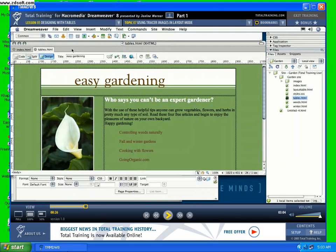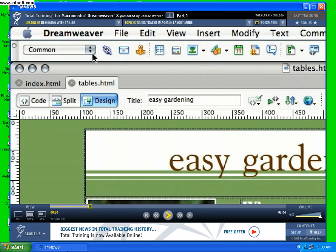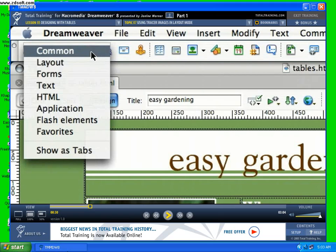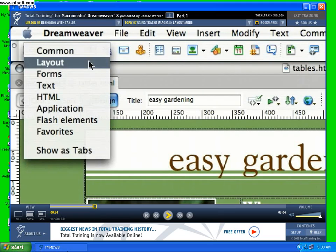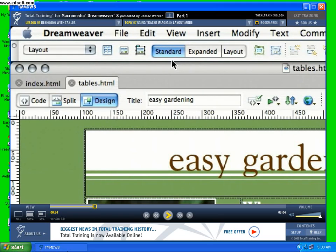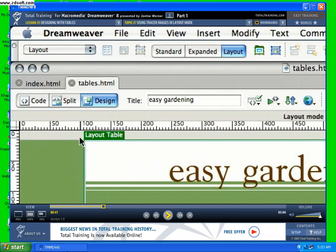First, I'm going to come up to the insert panel and switch over to layout. Notice here that standard is selected — that's what we've been working in as we created the table in the first part of this exercise. Now I'm going to switch over to layout. You see this little layout table icon up here; that is your visual cue that you're in layout mode. And even if you switch to a different insert panel, you'll still see that layout mode indicator.